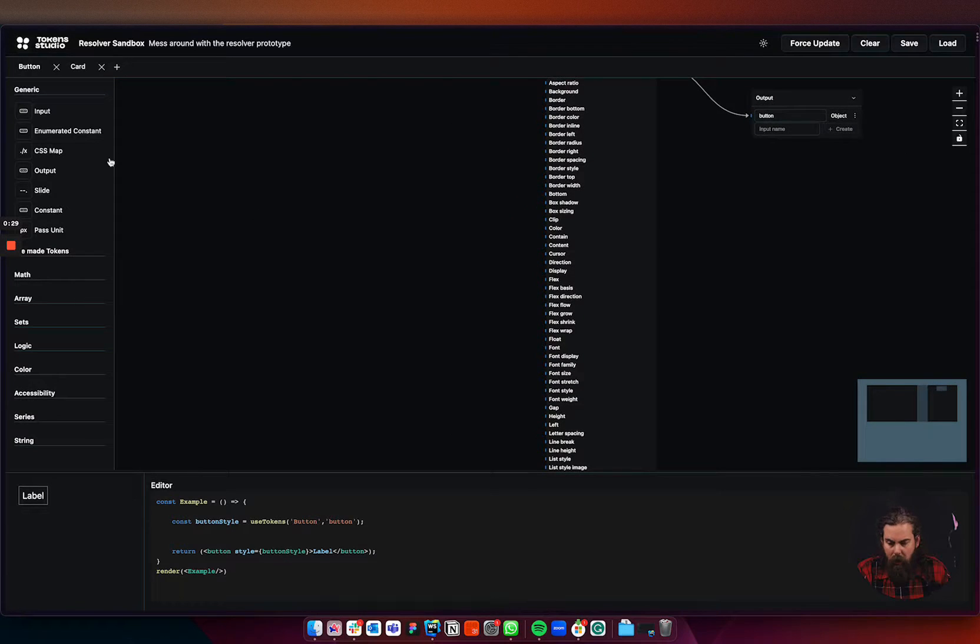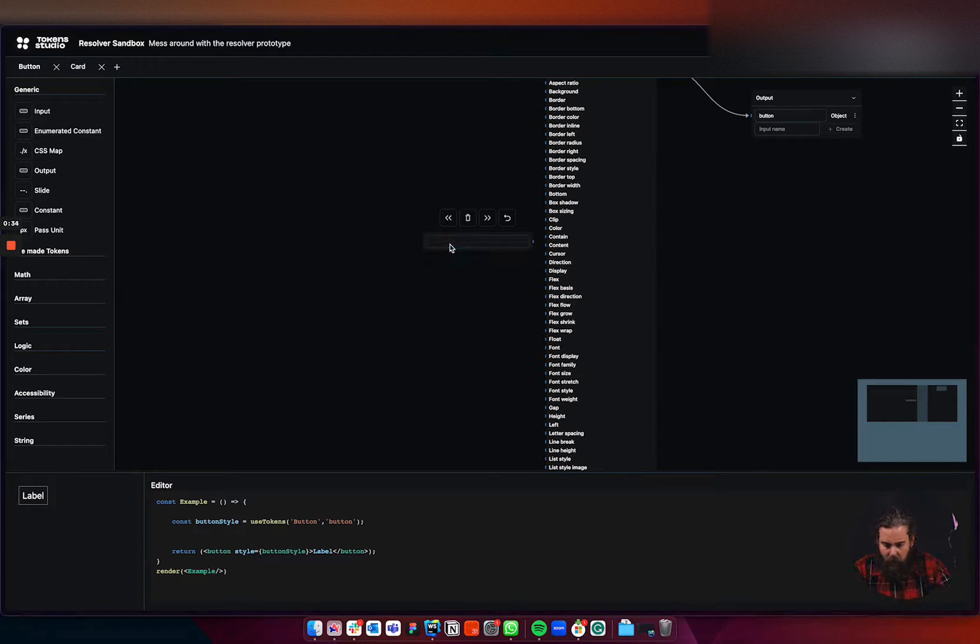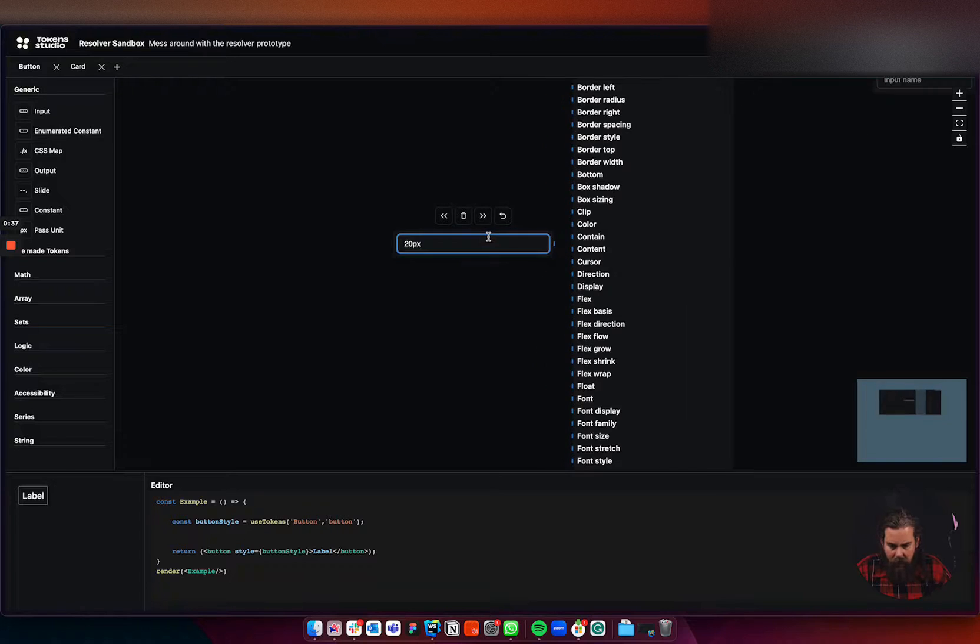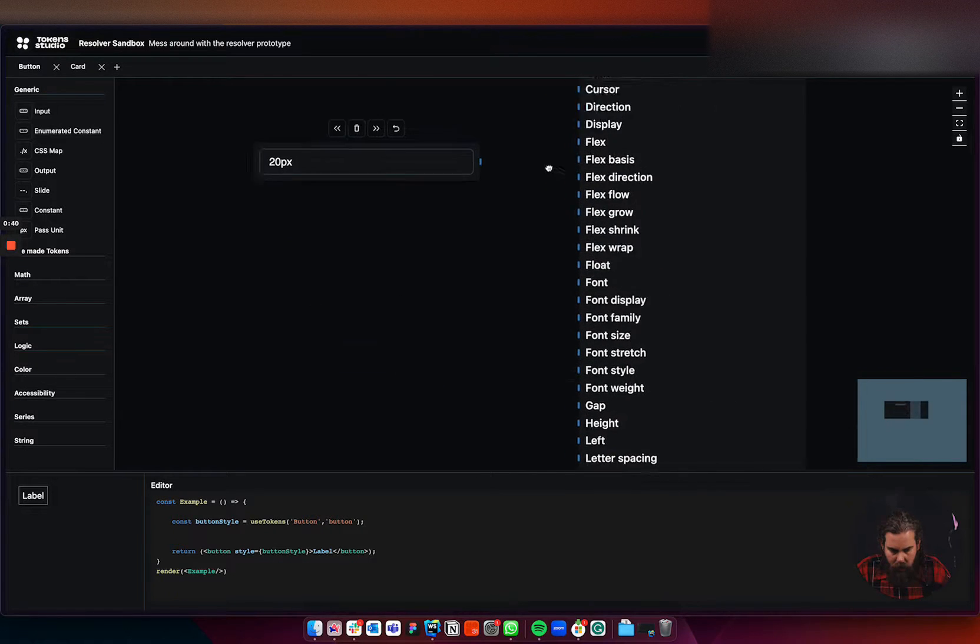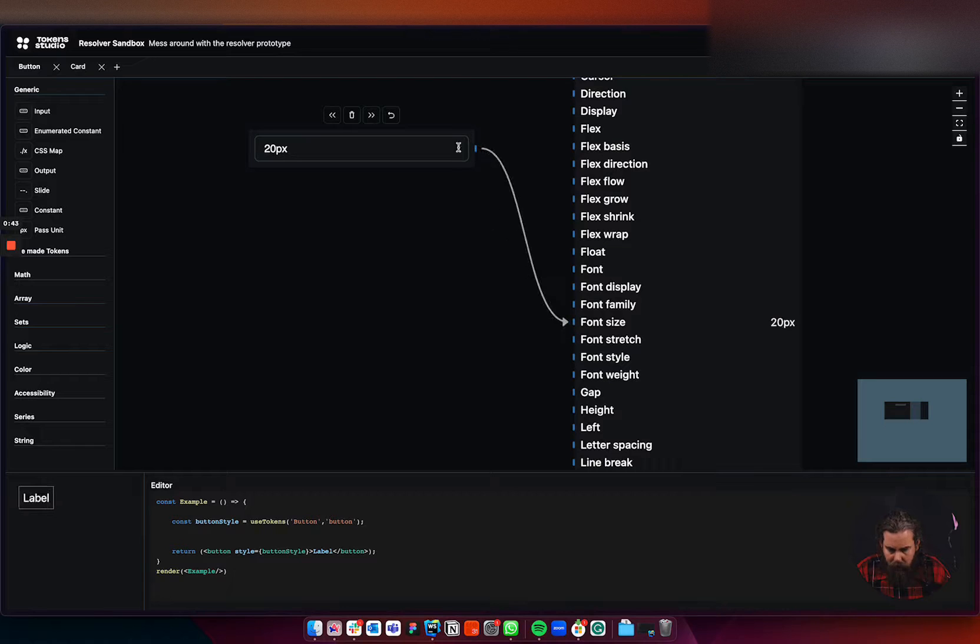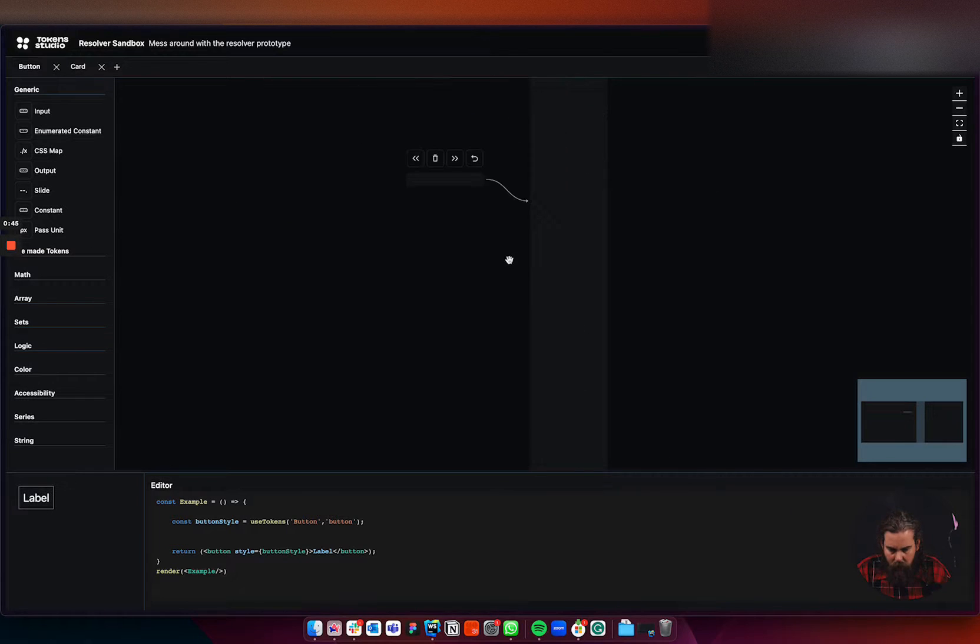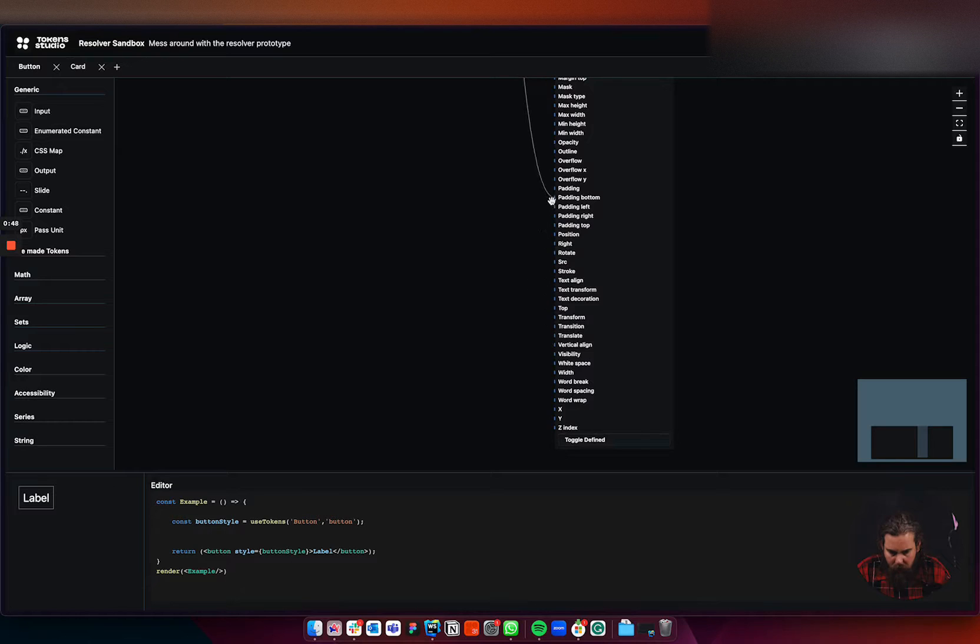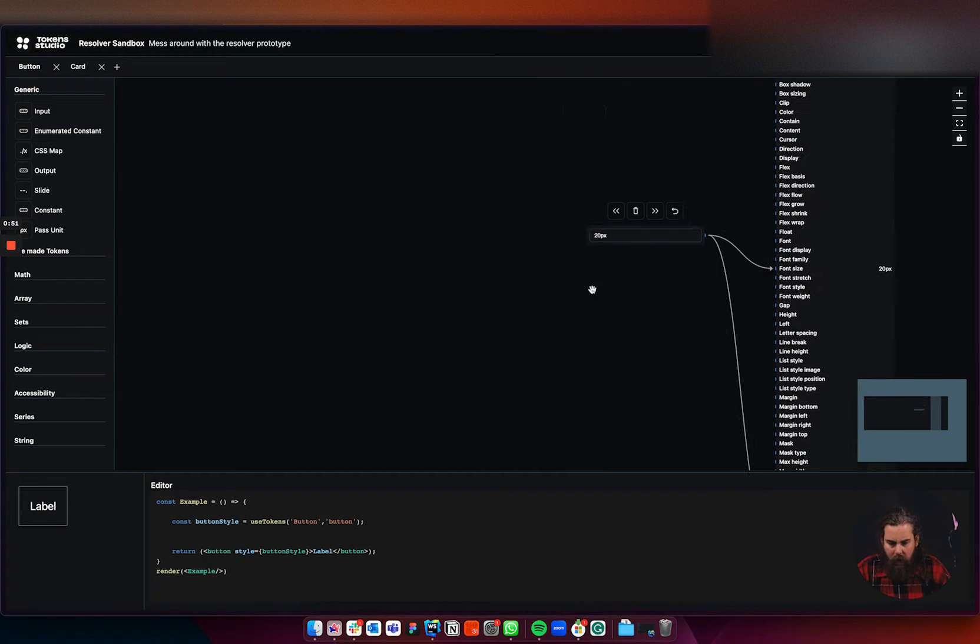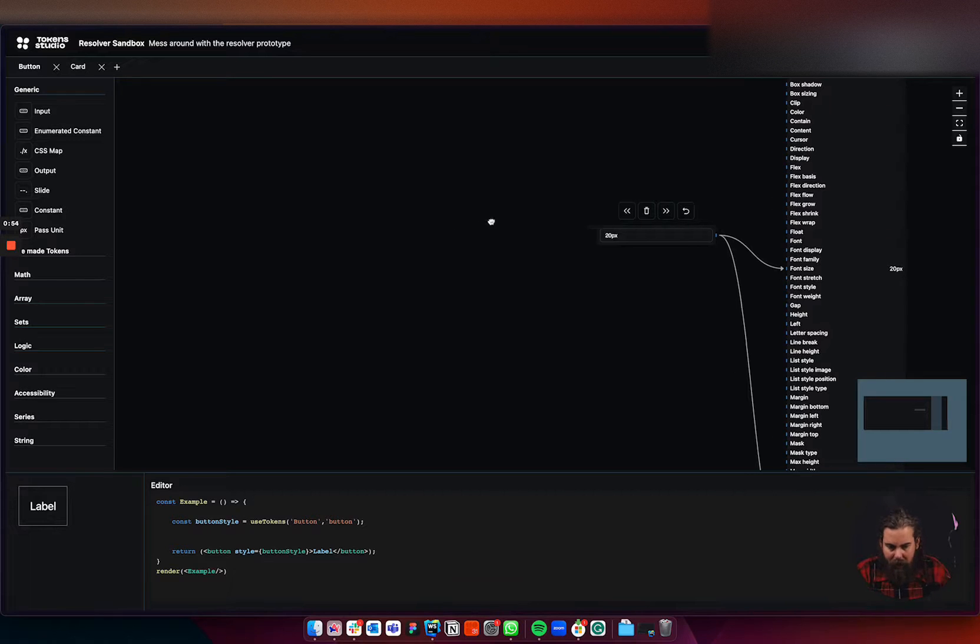And we're going to make it a bit bigger. So I'm just adding a constant here where we say 20 pixels, and I'm going to assign that to our font size. So we have a big button. And let's assign it to our padding too, so we know that we see something in our demo. Yeah, cool. Okay, a really ugly button that helps us to understand color.